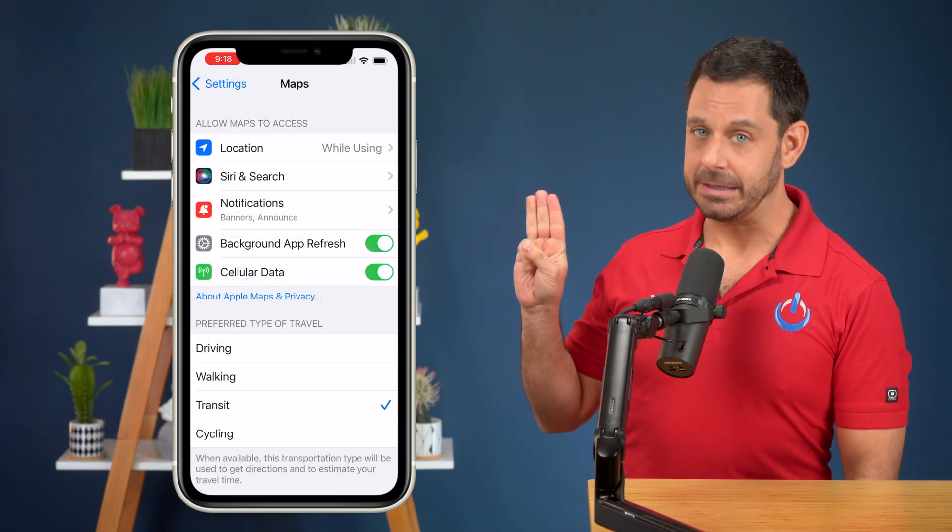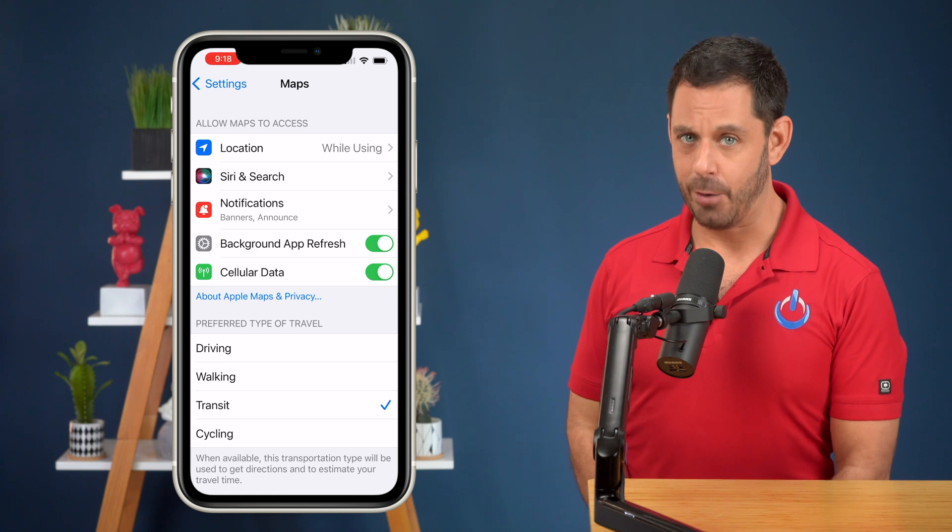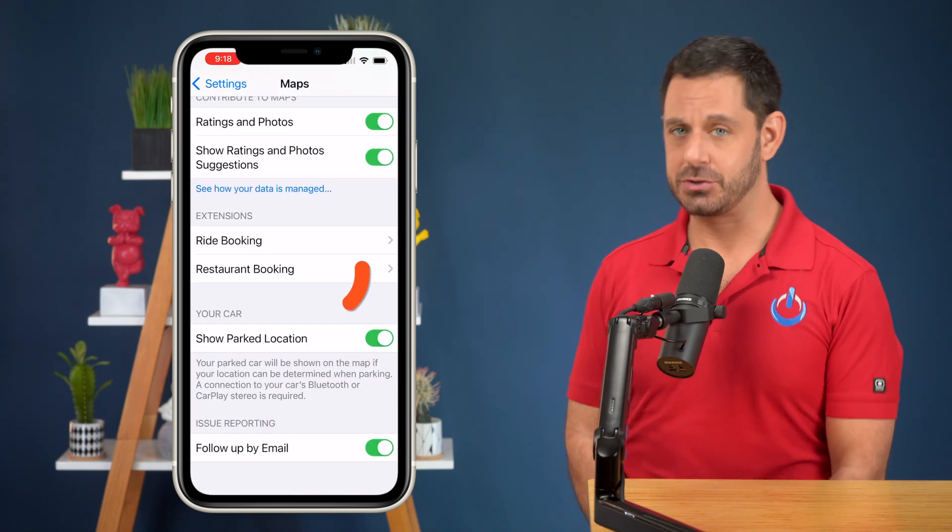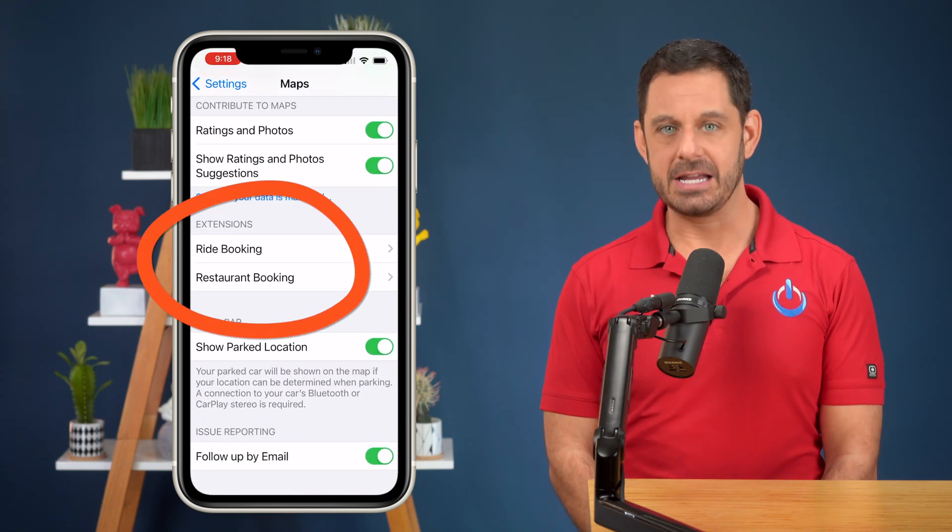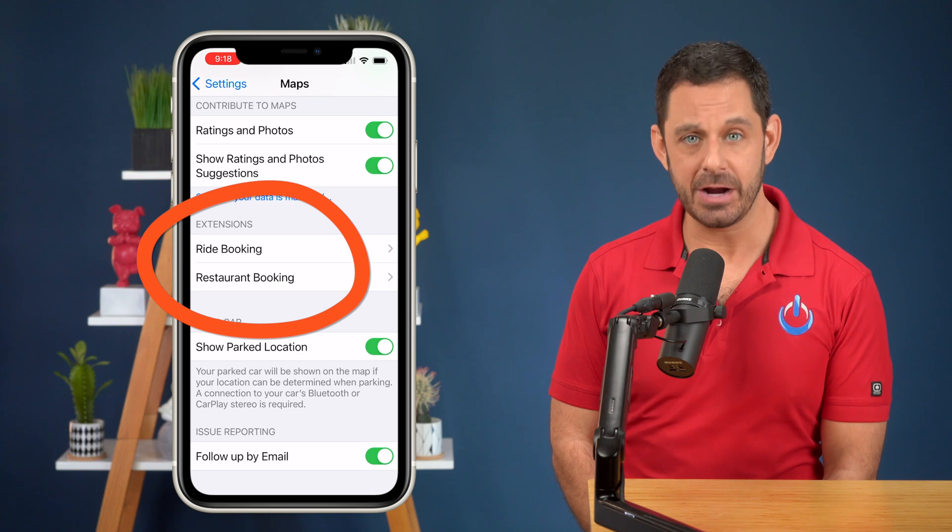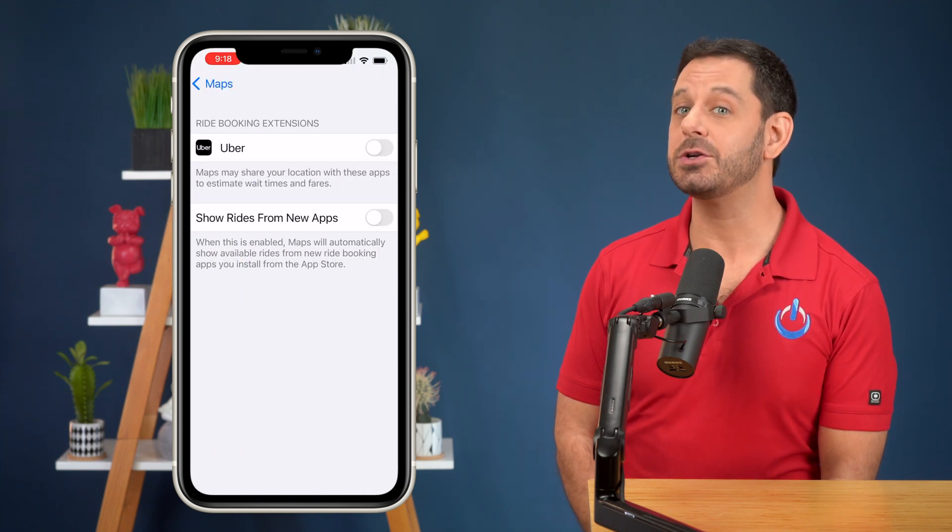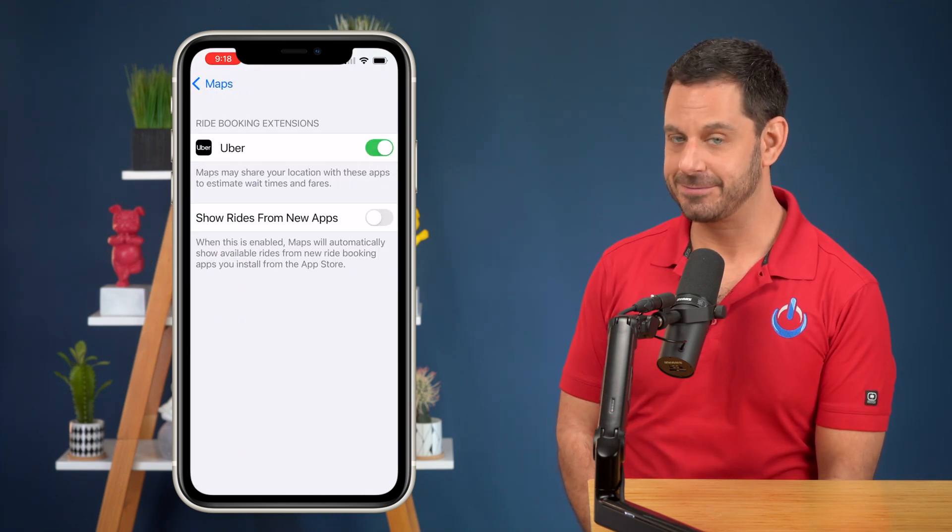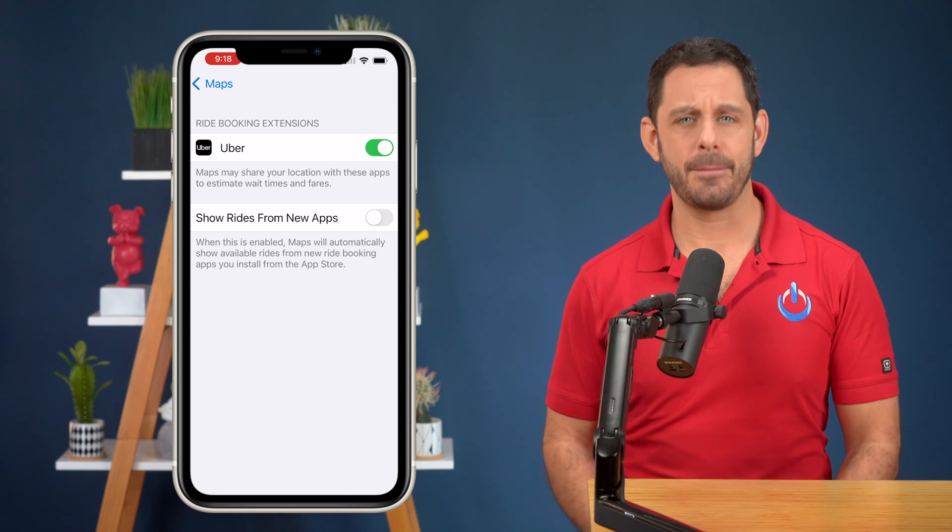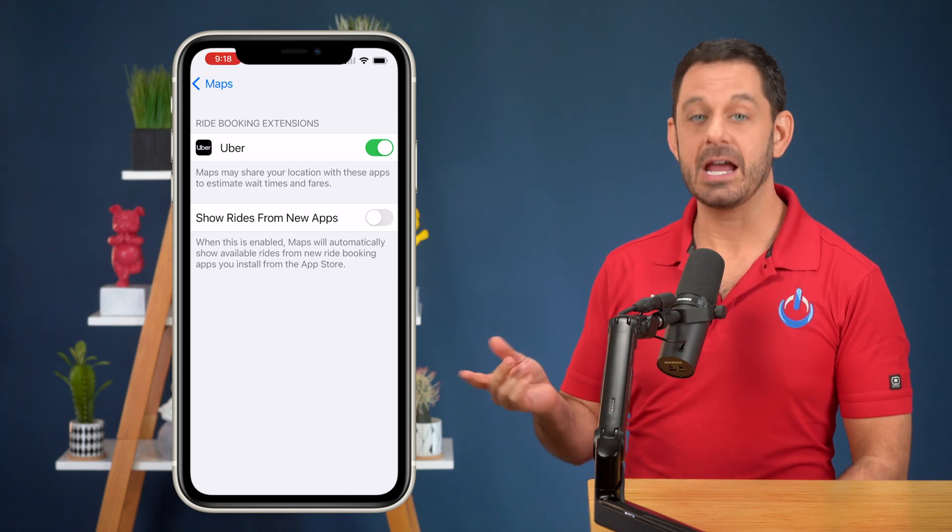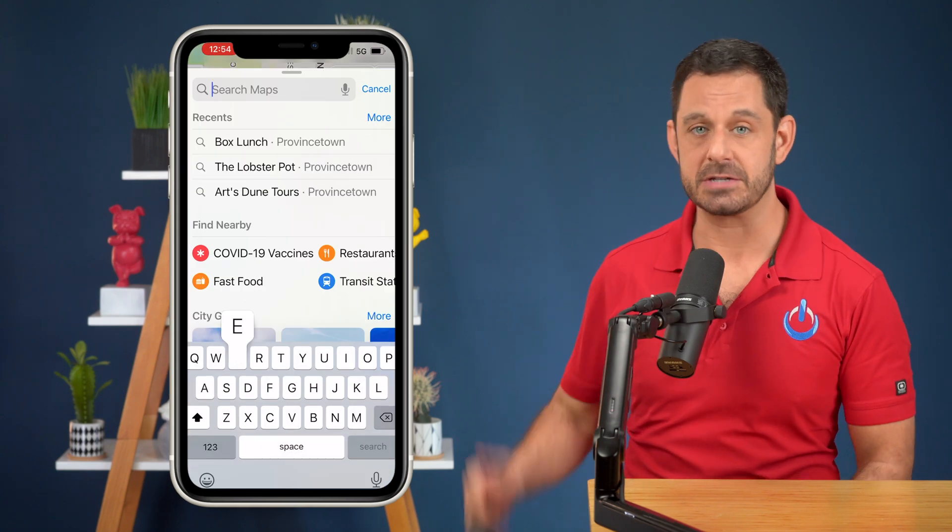Power tip number three, from this same screen, I want you to keep scrolling almost to the bottom. And here you will find the ability to add integration with ride booking and restaurant booking apps. For this example, I'm going to enable Uber. And now let's switch back into the Maps app so that I can show you how to use this feature.